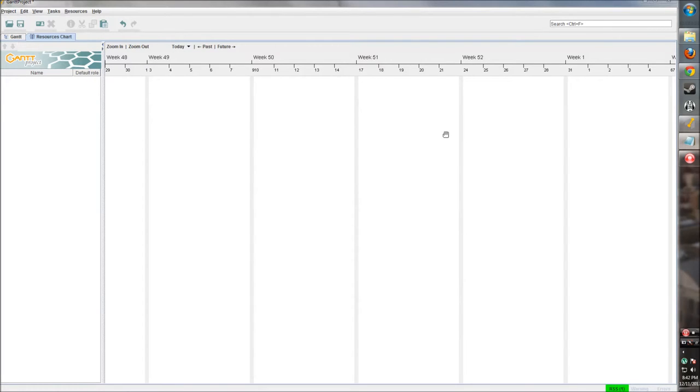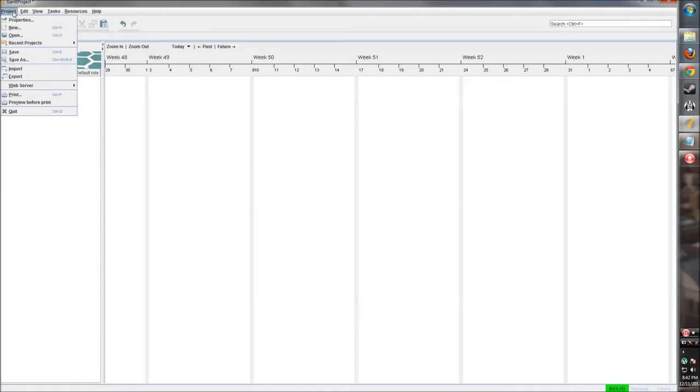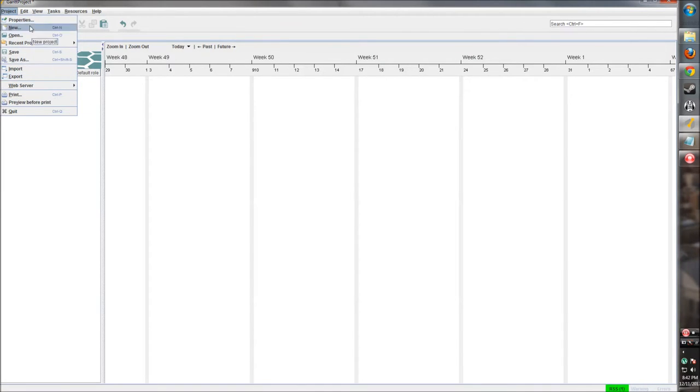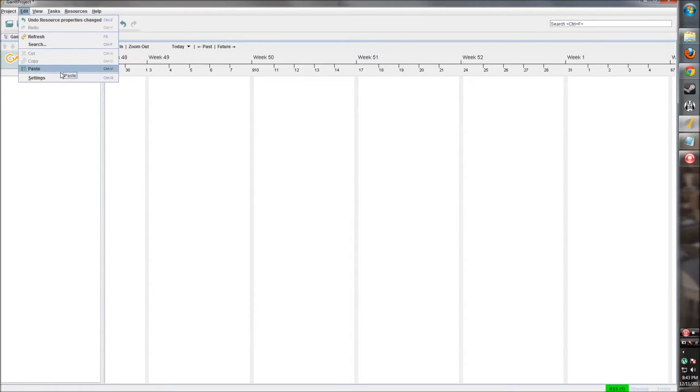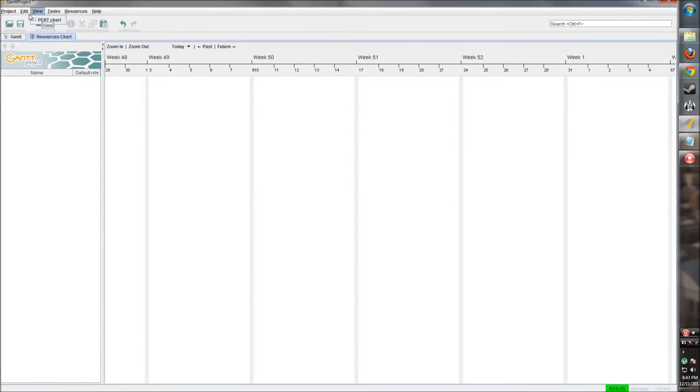Let's go through the UI first just to get familiar with our surroundings. You'll notice the taskbar up here. Project is where you're going to go for opening a new project, saving, exporting, those types of things. Edit will give you editing options: undo, redo, refresh, paste, those simple ones.